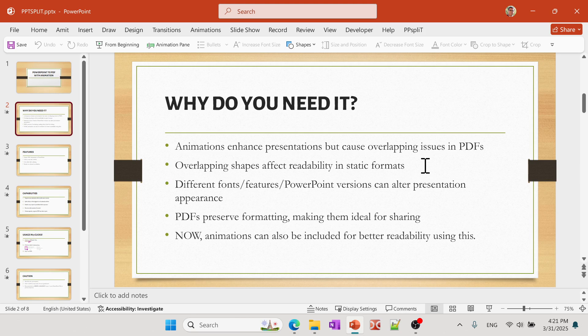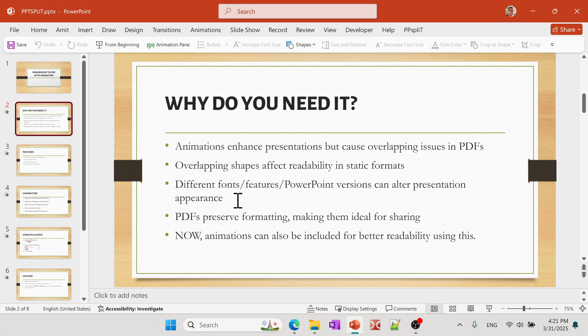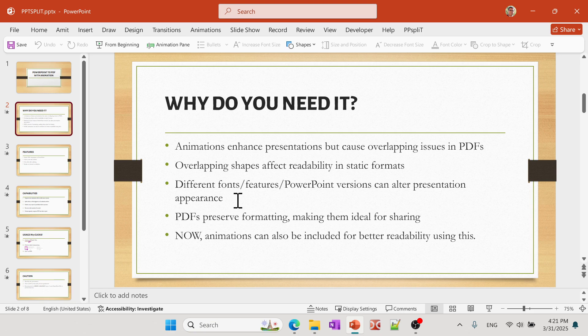What this video is basically trying to solve is how can we maintain those animations in the PDF format. Now there's other case scenarios where you are having different fonts and features and PowerPoint versions, and so on.